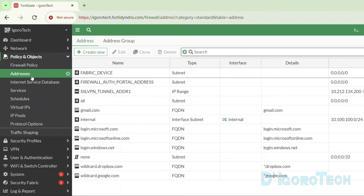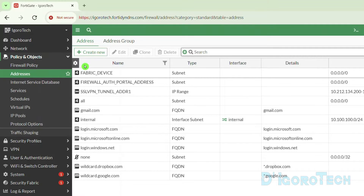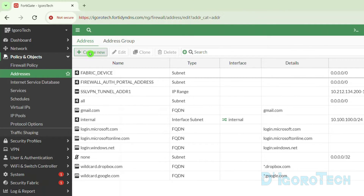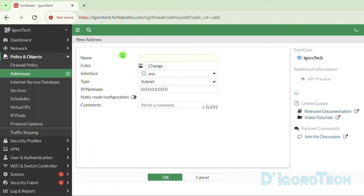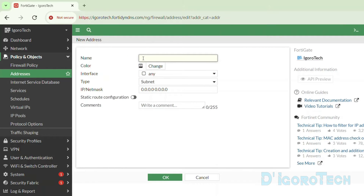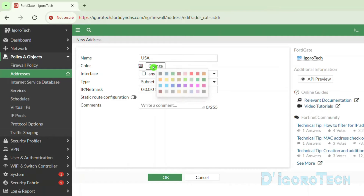We will create a network address using either public IP addresses or by using geography or country. Afterwards, we will use these network addresses to whitelist or allow access through SSL VPN. Click Create New. I'll show you first how to create a geography address. For this demo, we will use USA, so we will give it a name of USA to keep it simple.